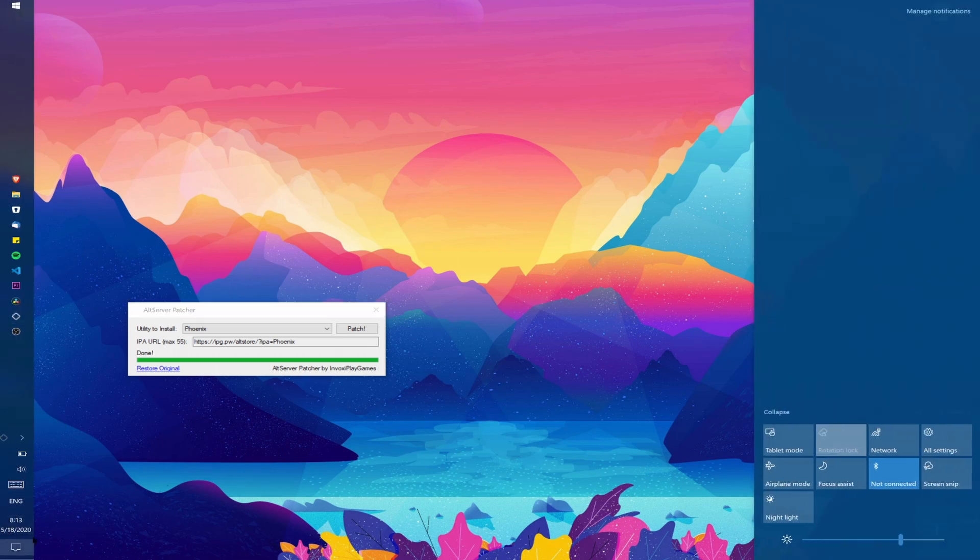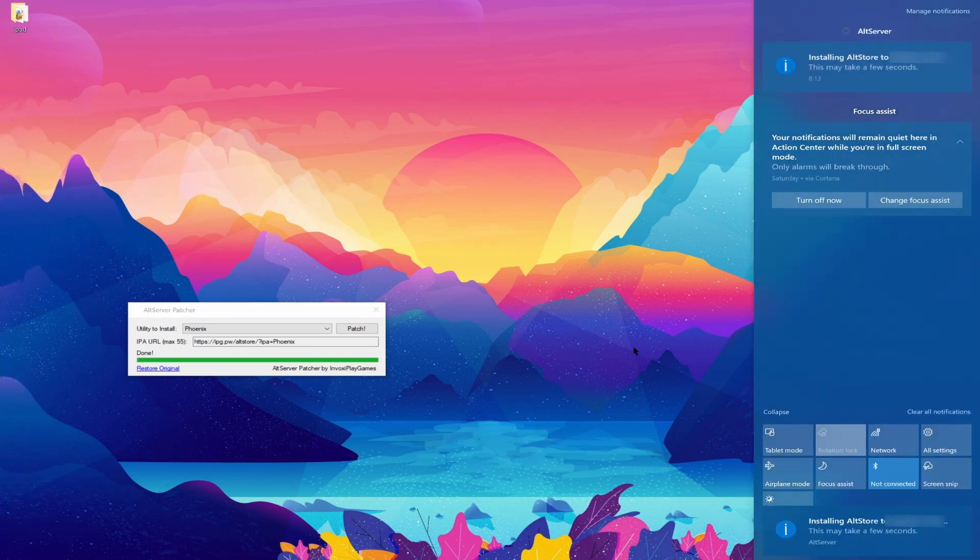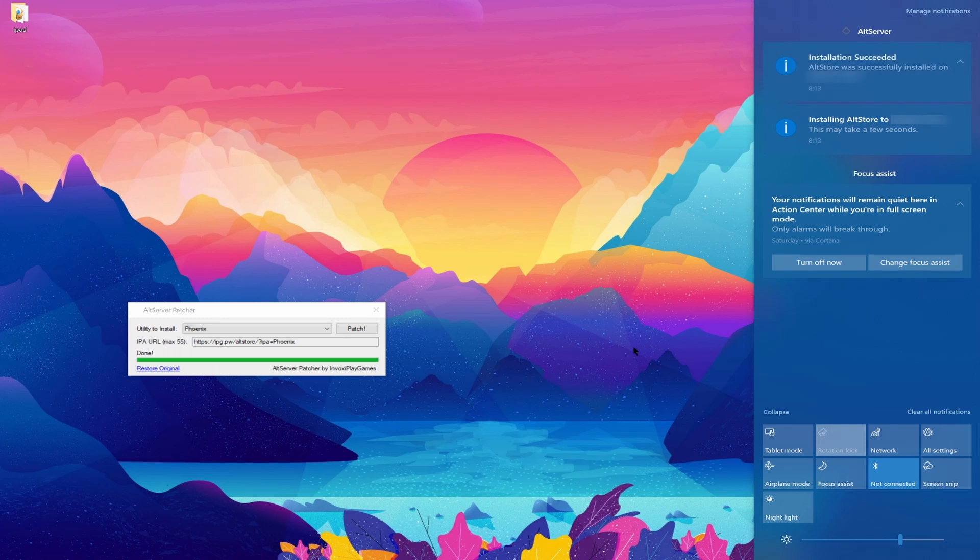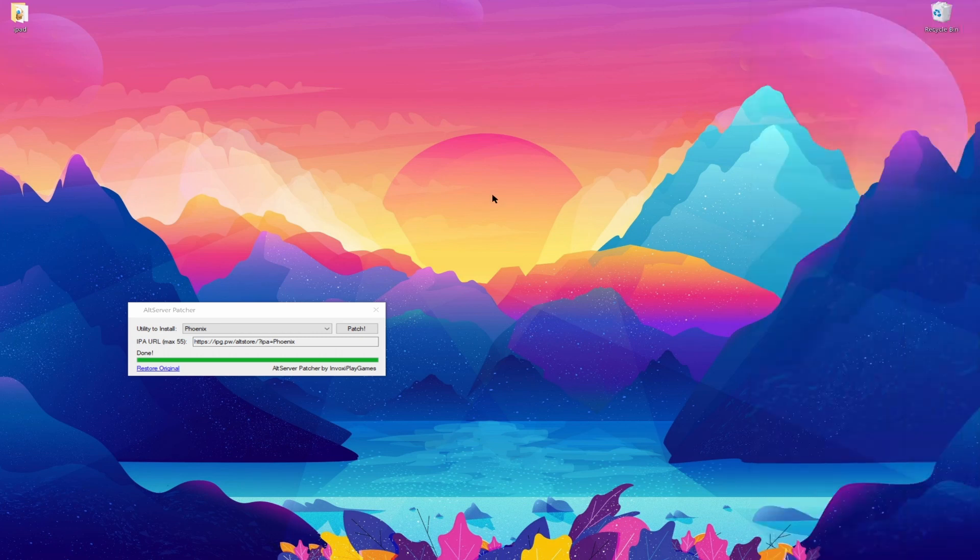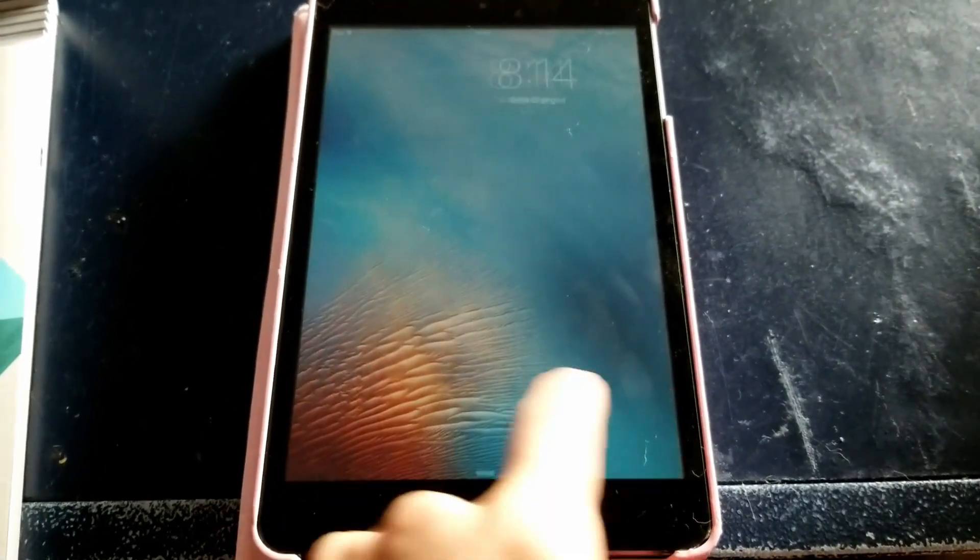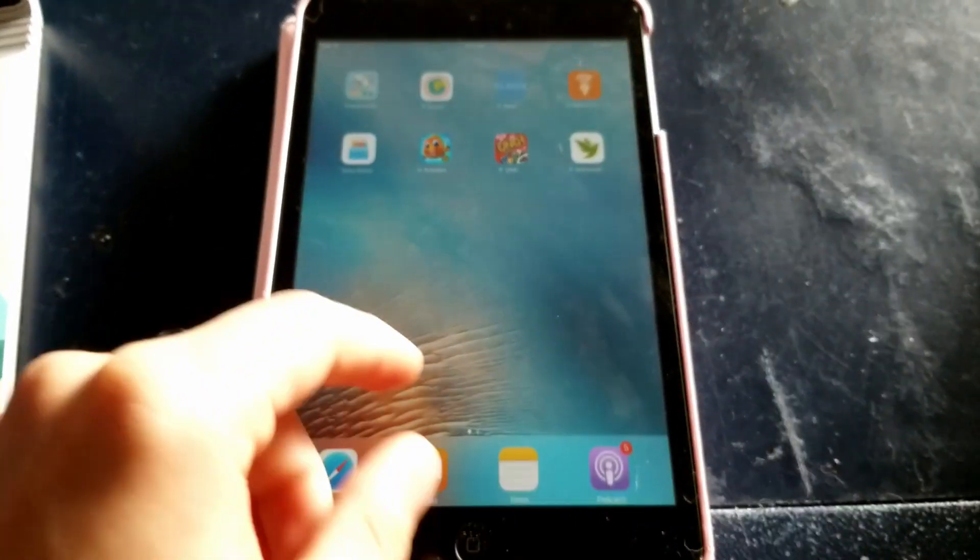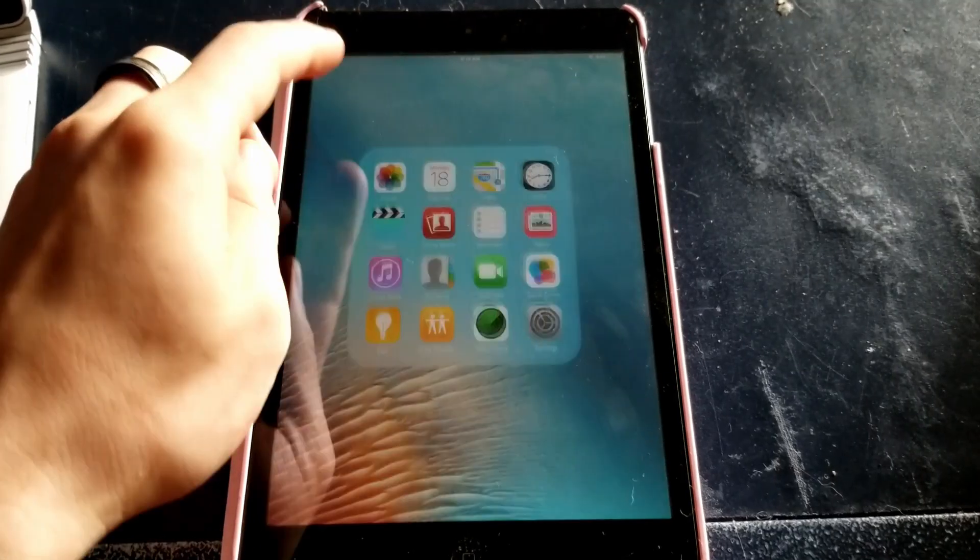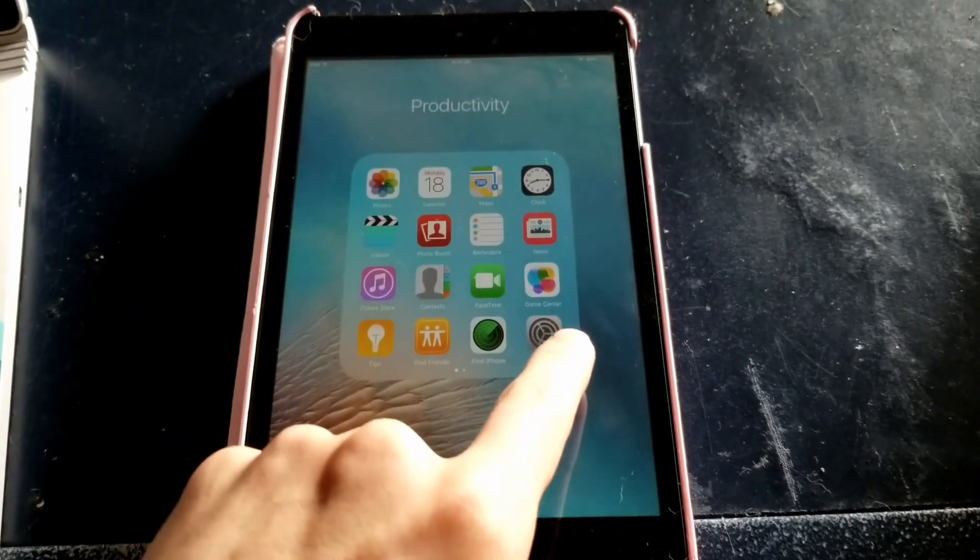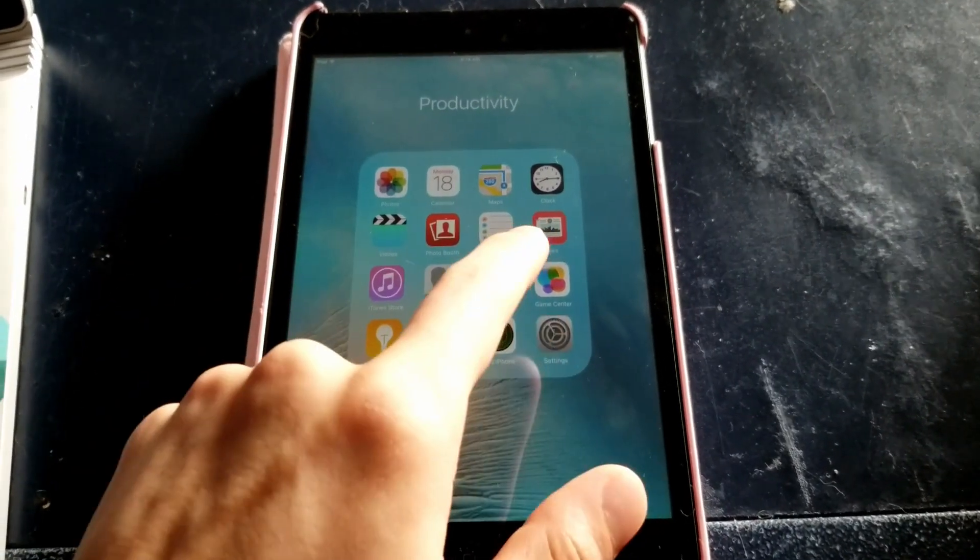A notification pop-up will appear saying that it is installing the Alt Server on your device. After a few seconds there should be another pop-up saying that the installation has been completed. Once it's complete you can go ahead and move on to your iPad.